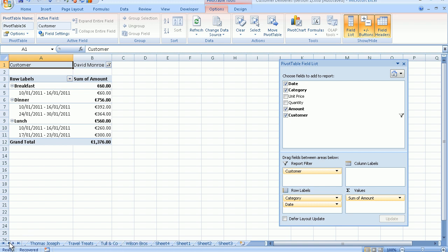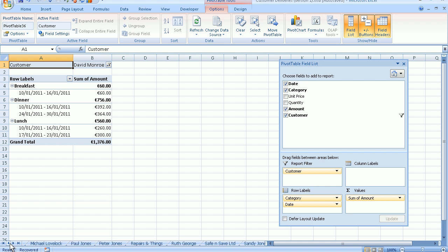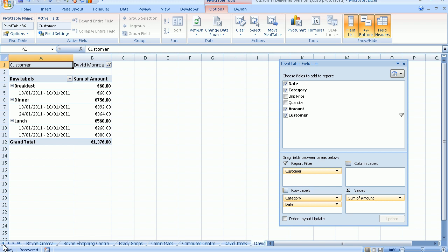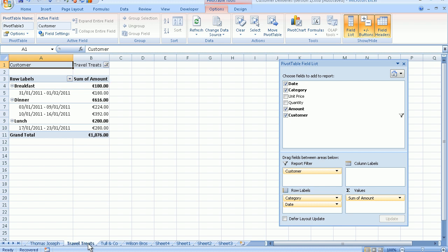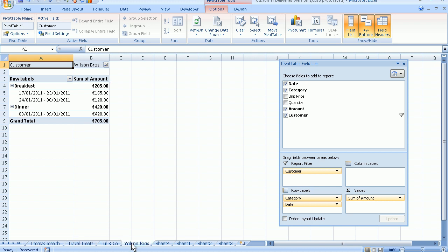The two little arrows in between will navigate you in the direction they're pointing as you click on them. So to go back to the first one, and then to go back to the last one, we could select Travel Treats, Wilson Bras and so on.